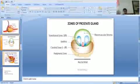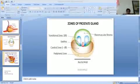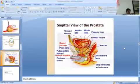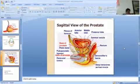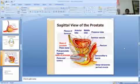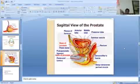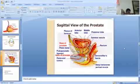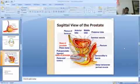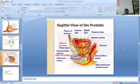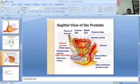Let's begin with zones of prostate gland. This is the sagittal view of prostate gland. As you can see, anterior lobe, middle lobe, posterior lobe, seminal vesicle, rectum, Denonvilliers fascia, deep transverse perineal muscles, base of prostate, pubic bone, puboprostatic ligament, apex of prostate, and urethra.